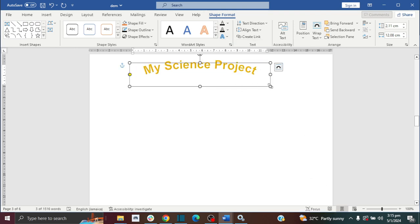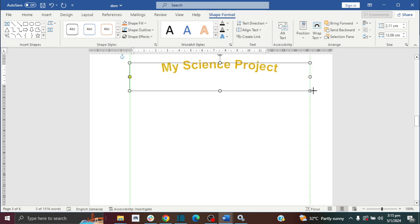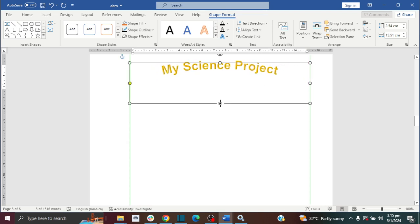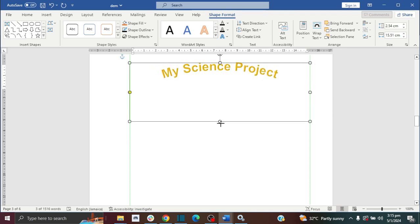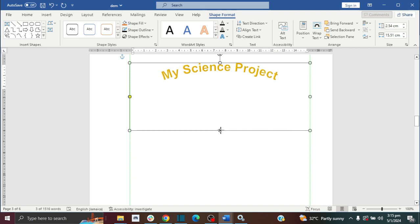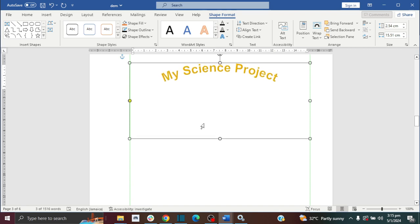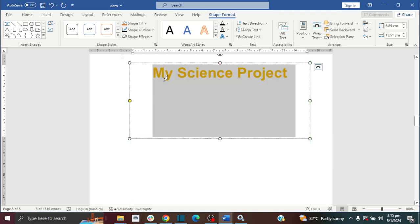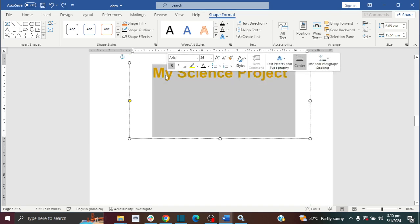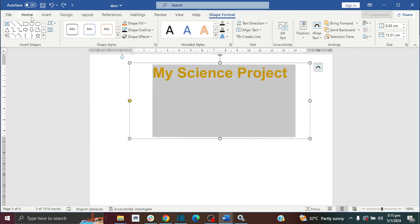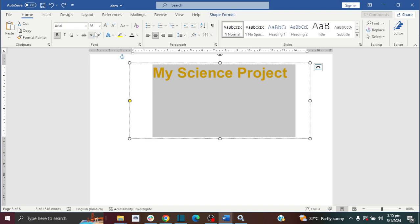I'm going to expand it a bit and draw it down so that it can be arched. Then I'm going to go to home and increase my text size to 100.